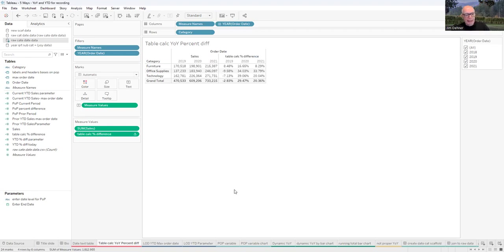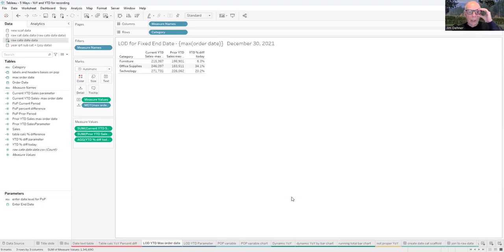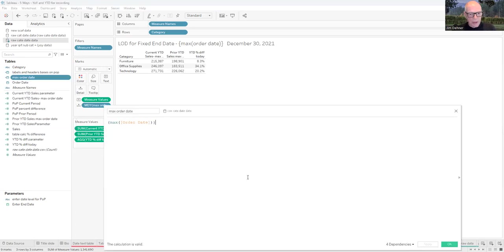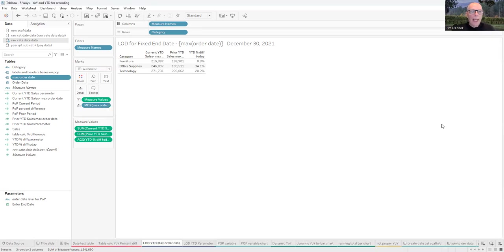Stepping up one level, this is the one I recommend most often: using LOD expressions — actually multiple LOD expressions — for current year and prior year based on a fixed end date. The date we're going to use is the max order date expression. The squiggly brackets indicate this is an LOD expression. The max order date looks at the entire table and takes the last, latest order date. For the data I've got here, that last date is December 30th, 2021. We'll use that date to calculate our current year and prior year sales.